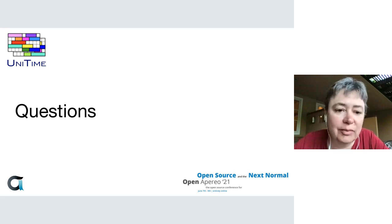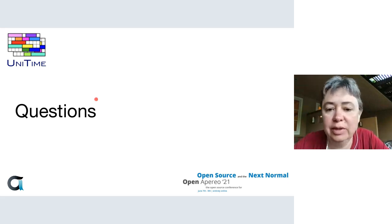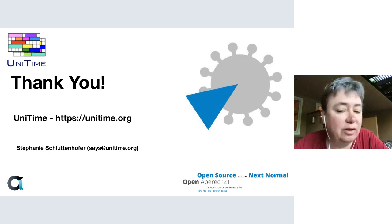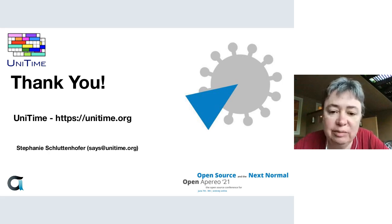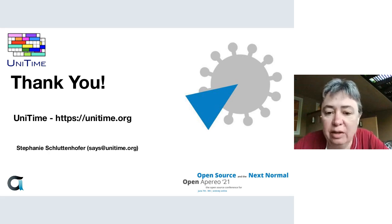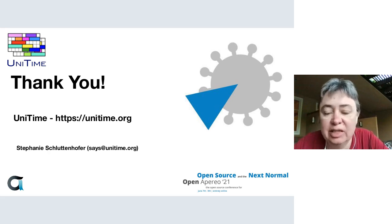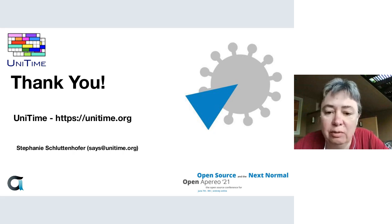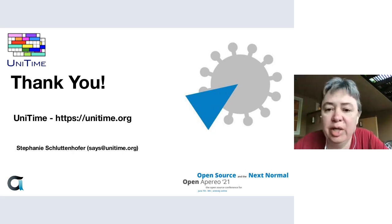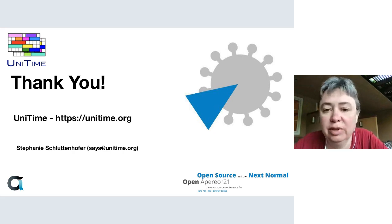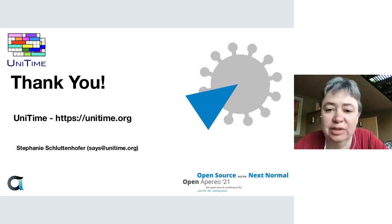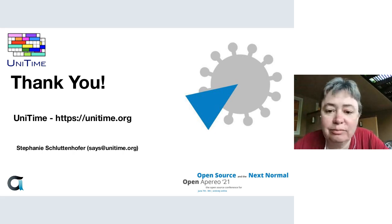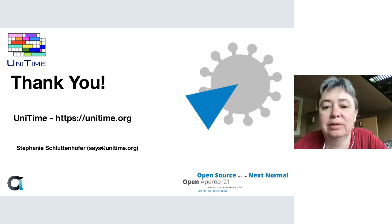Thank you, Stefani. I'm not seeing any questions right now. All right, well then thank you everyone for attending. If you have more questions about UniTime, you can find data at our website https://unitime.org, or you can send me email, or you can send email to services@unitime.org and one of us will get back to you.